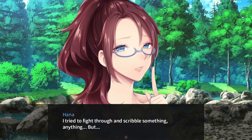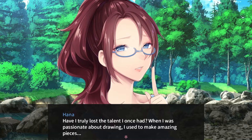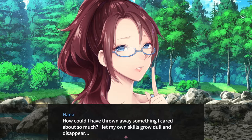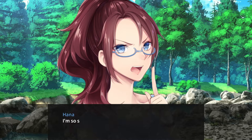When I was passionate about drawing, I used to make amazing pieces. Now, I don't remember ever crying as much as I did last night. Despite all that's happening in our lives right now, this is what's tormenting me the most. How could I have thrown away something I cared about so much? I let my own skills grow dull and disappear. I threw away my childhood dream. And for what? For stability? For a job? I'm so stupid! I'm a damn fool! How do I get my dream back? Is there anything I can do?